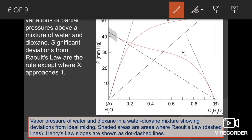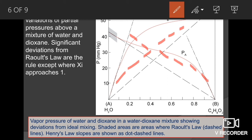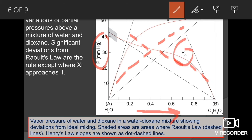As you can see in the diagram, the dotted lines are showing the Henry's Law slope. The vapor pressure of water is shown on one side and dioxane on the other axis of the water-dioxane mixture, showing the deviation from ideal mixing. The y-axis shows partial pressure — Pa for water and partial pressure of C6H8O2 for dioxane — while the x-axis shows the mole fraction.